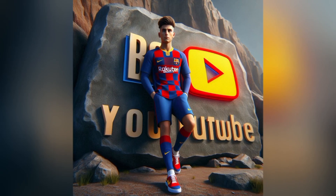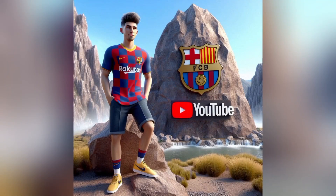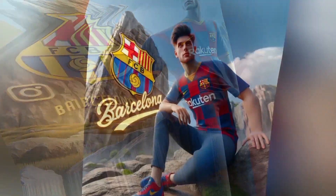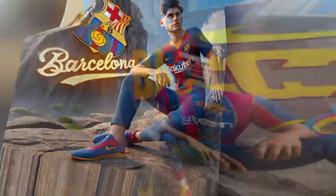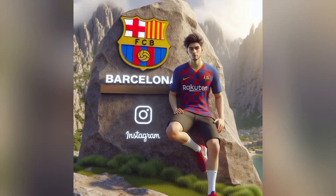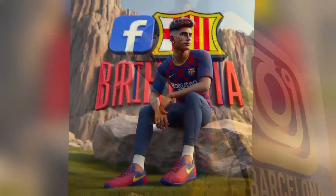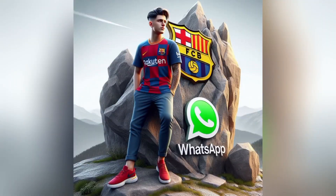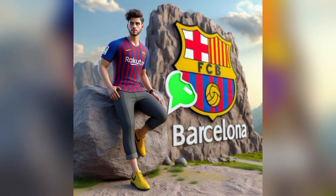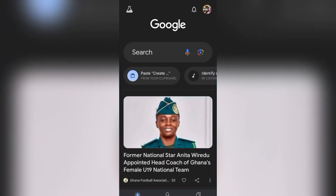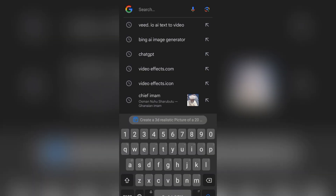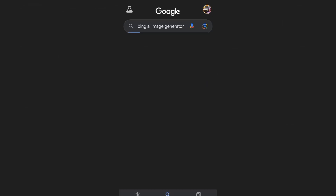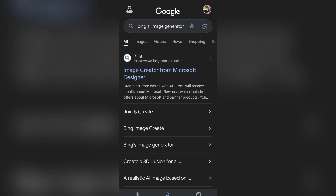Welcome to our YouTube channel. We are going to learn how to generate images like Barcelona TikTok and other social media themed images. It is easy to learn and generate. We go to Google, take any browser of your choice, type in Bing Image Creator.